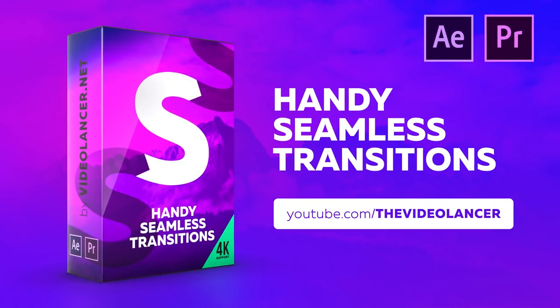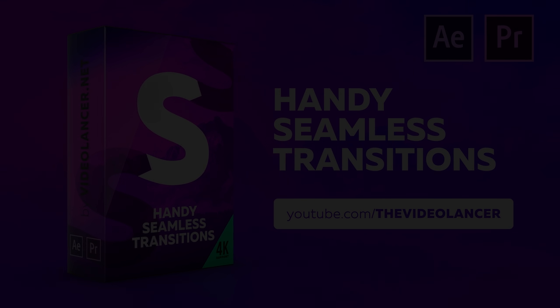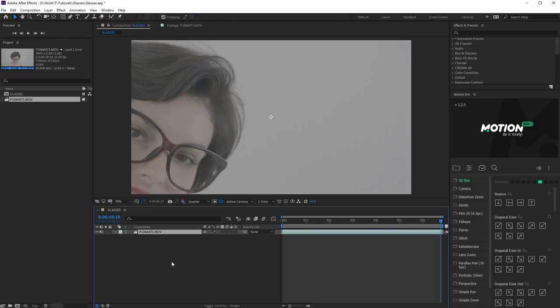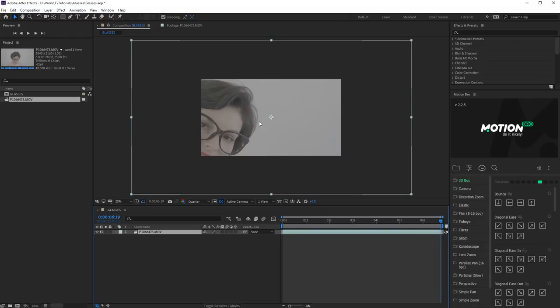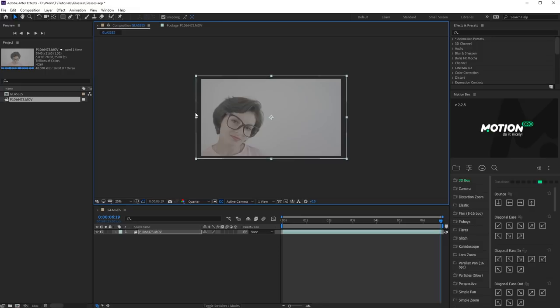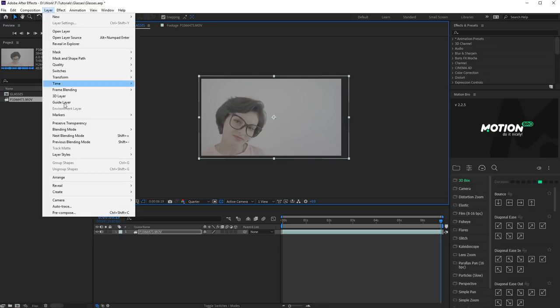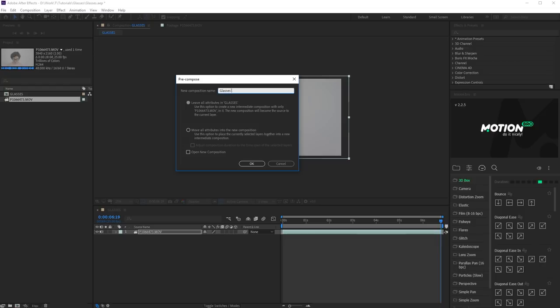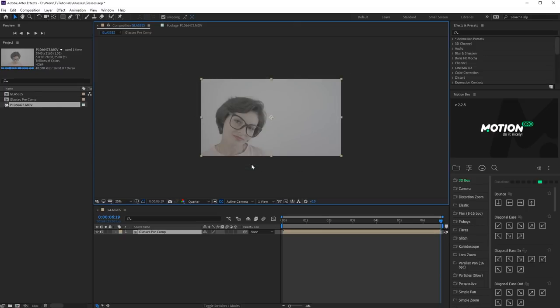Well, let's start our tutorial. Import the footage into a new composition. If your footage doesn't match the size of the composition, you should make Recompose for it. Enable the Move All Attributes into the new composition and click OK.